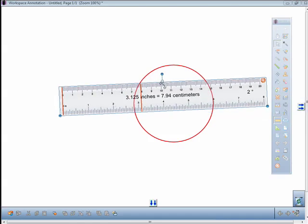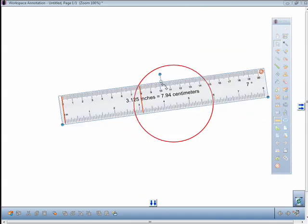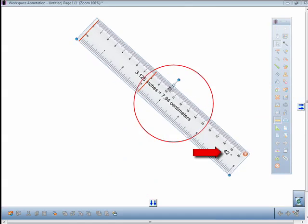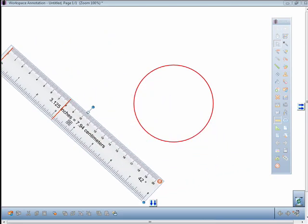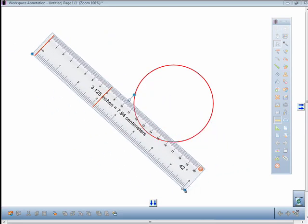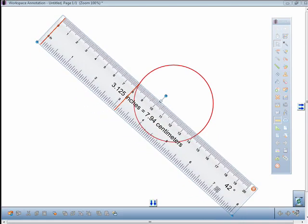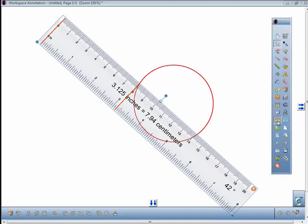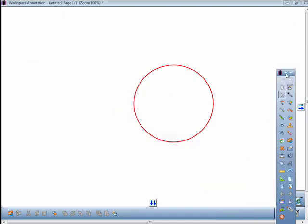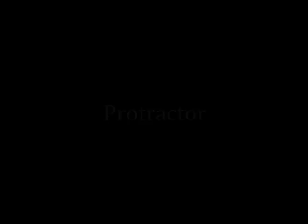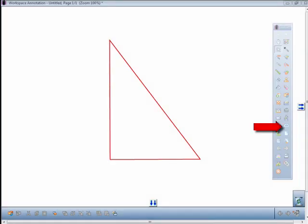The ruler can be moved within the annotation window and resized as well. To close the ruler, just click the ruler icon from the toolbar again. Click the protractor icon and select whether you want the 180-degree or 360-degree protractor.